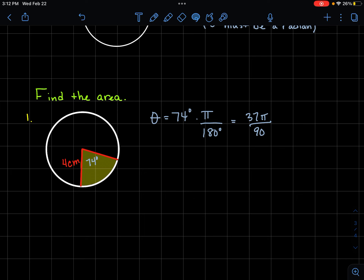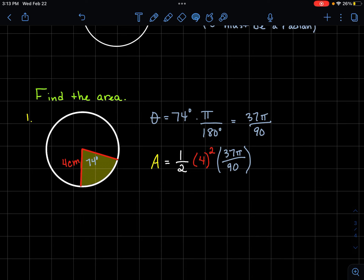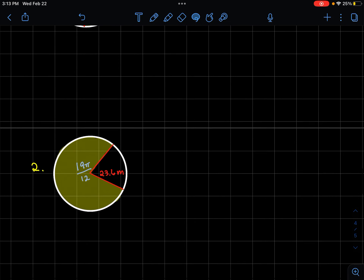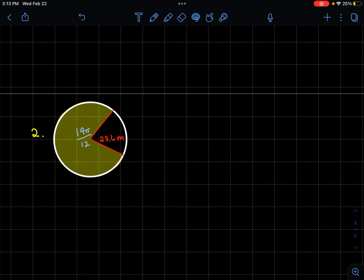Let's find the area of a sector where the angle is 74 degrees. First convert to radians: 74 times π/180 simplifies to 37π/90. Now plug into the formula: one-half times 4 squared times 37π/90. Typing this into the calculator gives approximately 10.3 centimeters squared.